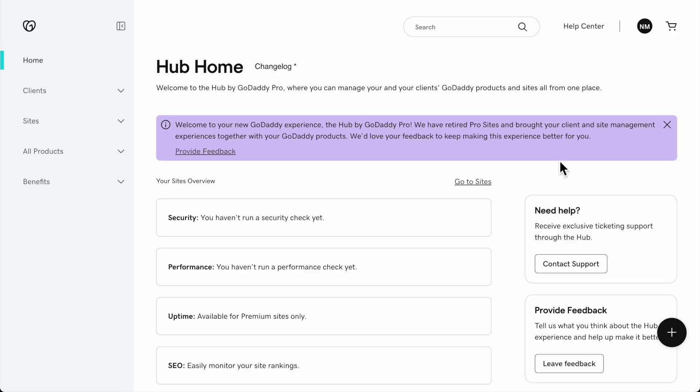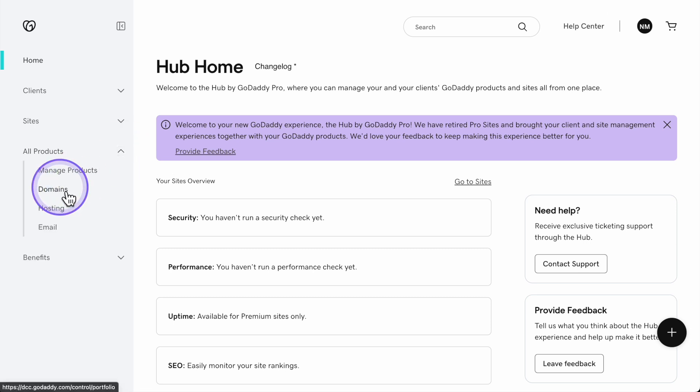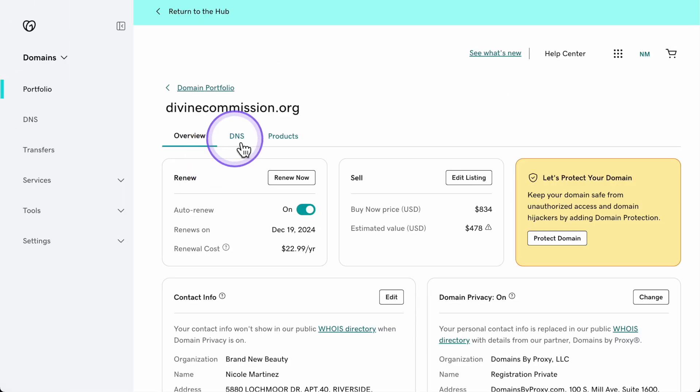First up we have SPF. This allows you to specify which email servers are allowed to send emails from your domain, helping to prevent spoofed emails from getting through. To set up SPF, start by logging into your domain provider. You may have Namecheap or other domain providers, but for this example I'm going to use GoDaddy.